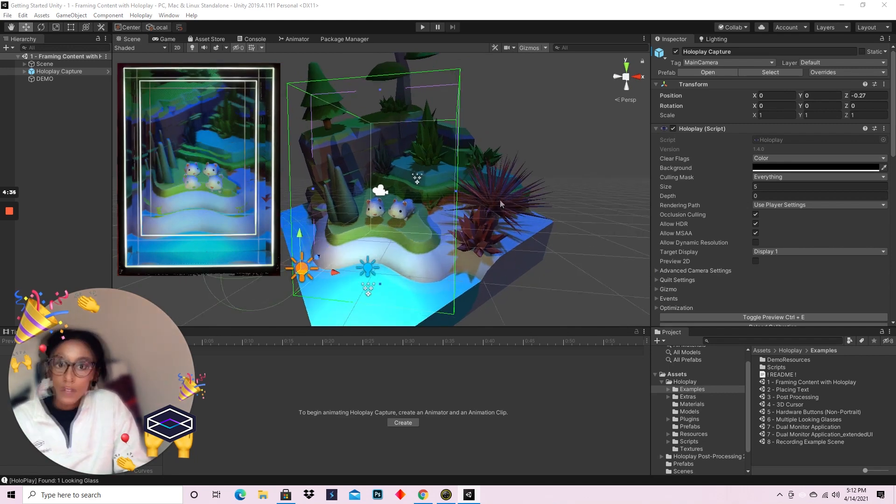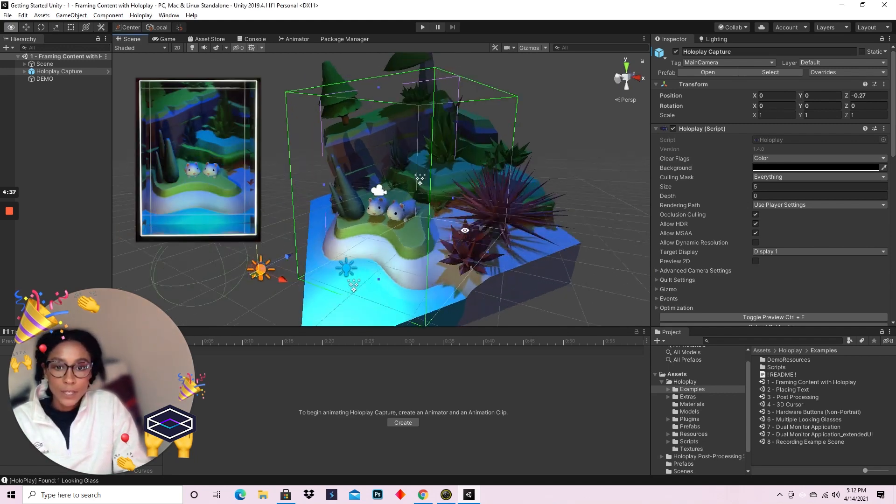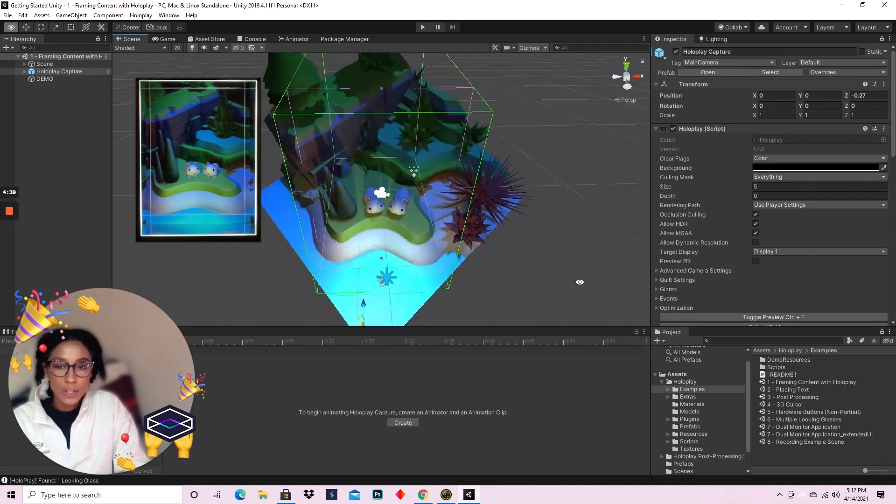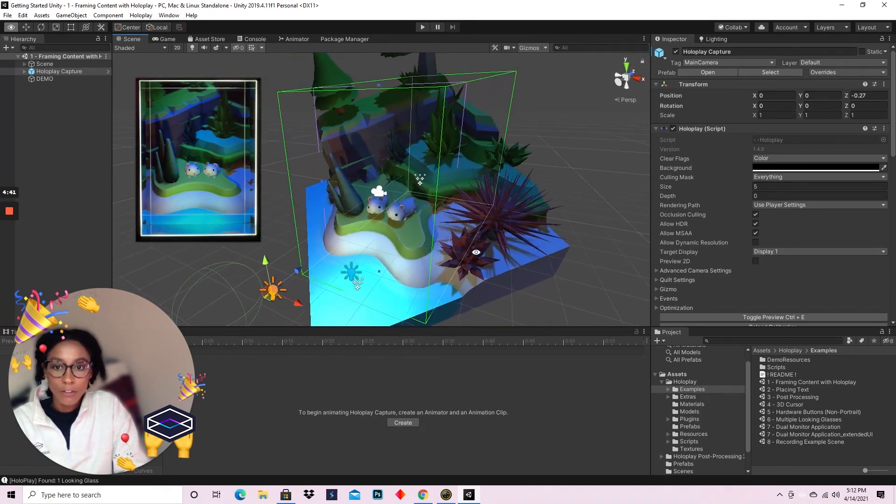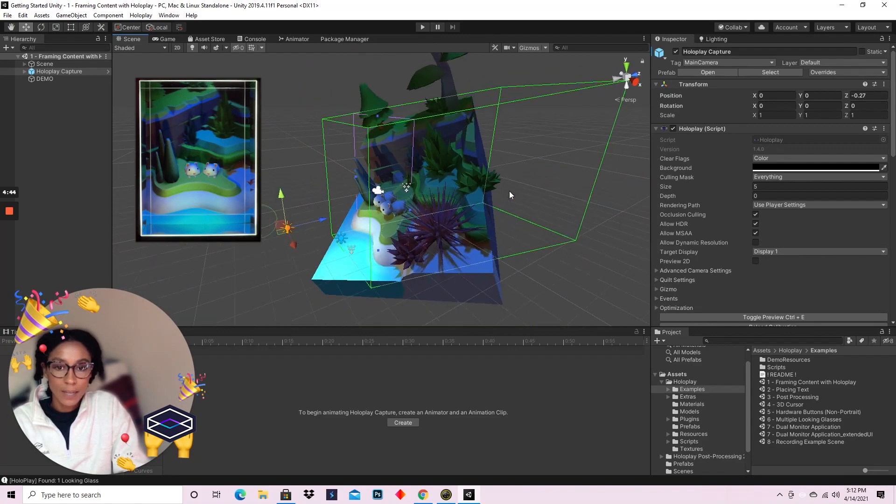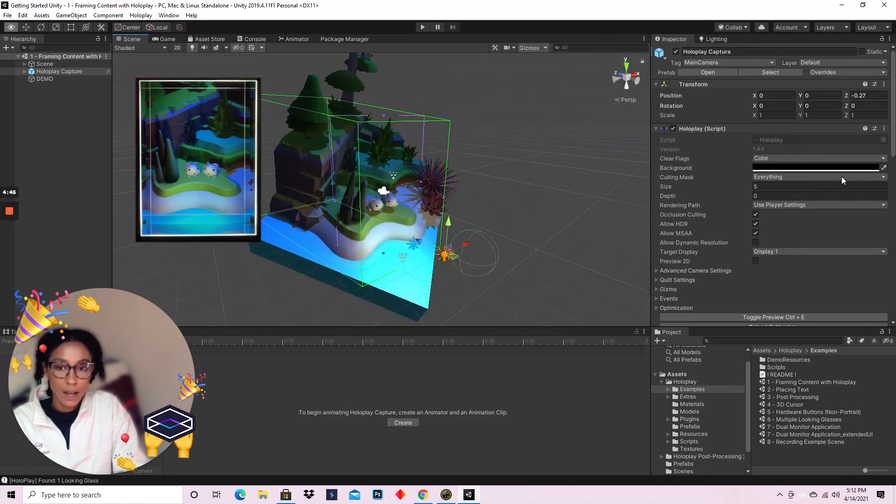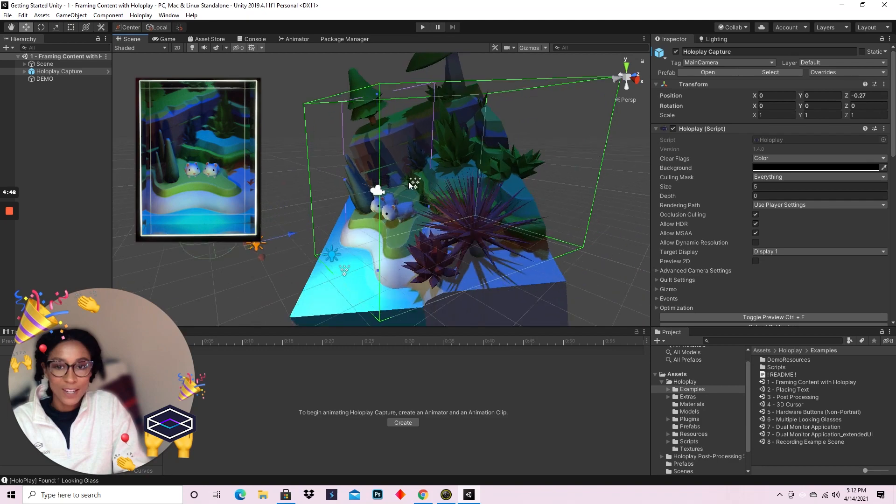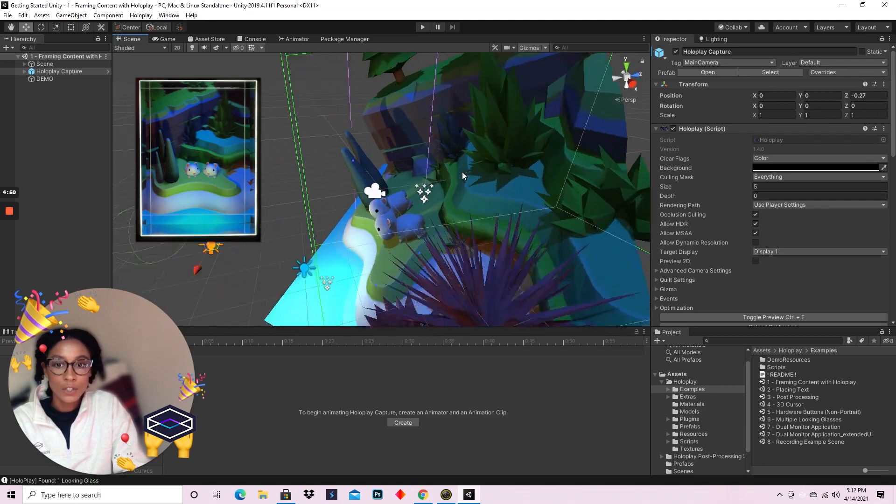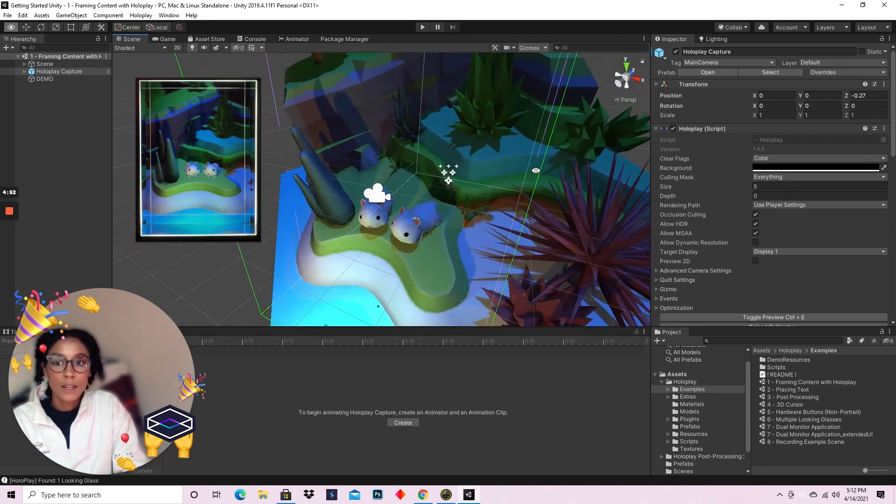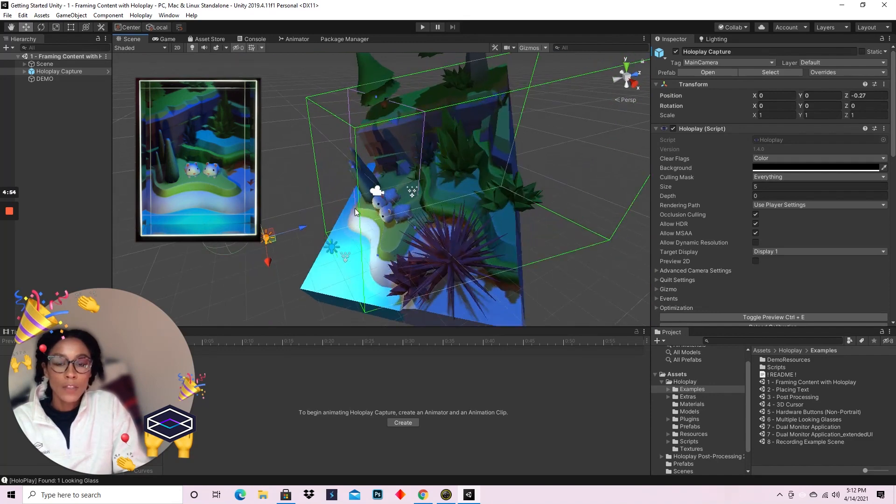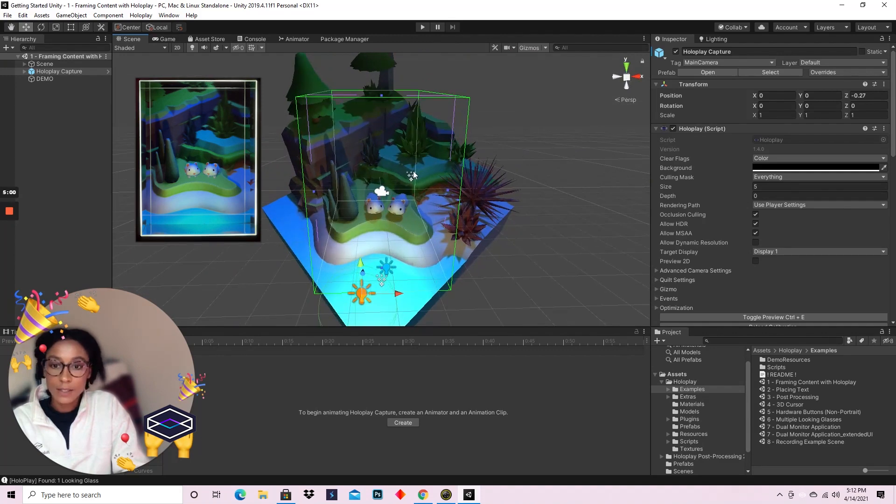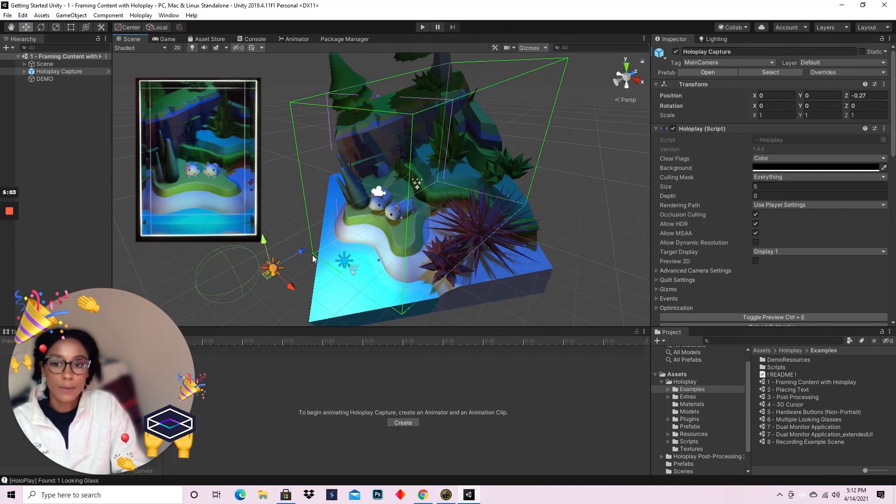The HoloPlay capture camera is pretty similar to the Unity standard camera, but there are a few things that are different. Namely, it's a box. If you're familiar with the Unity camera, it is not a box, but something you should know that's pretty important is this square in the middle of the box, or towards the front of the box.